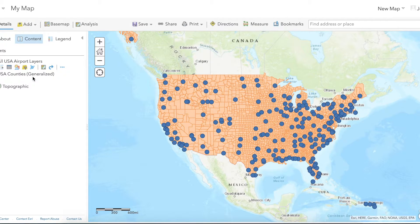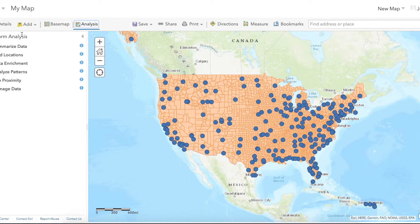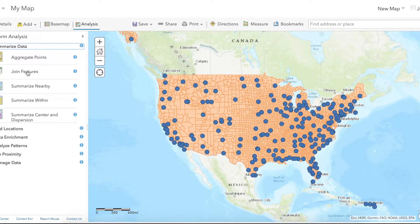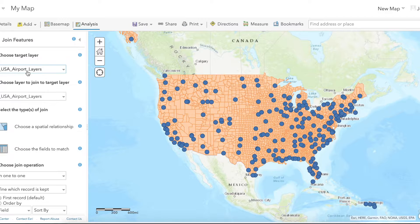To run a spatial join, you'll first need to go to Analysis, then Summarize Data, and then Join Features.